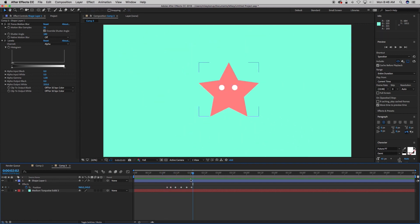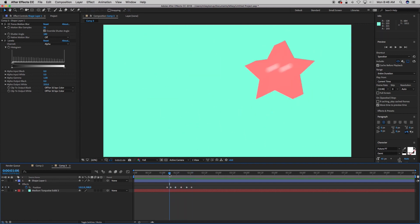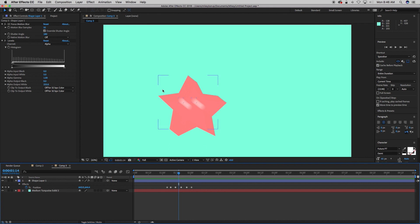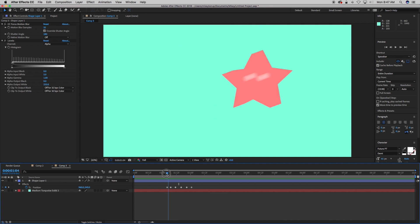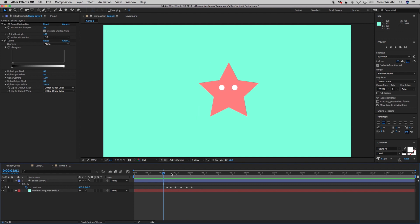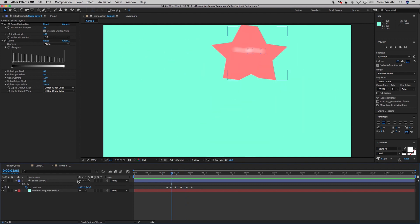But the issue here, this actually renders fairly fast, but the issue here is you can see the eyes. They still stay motion blurred even though the outside is solid. So if you have solid color shapes, this method will work just fine for you. Now let's look at a second method.